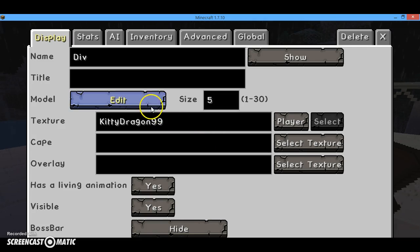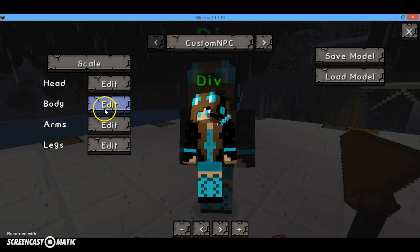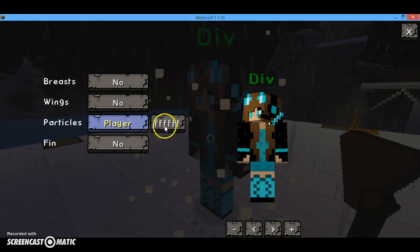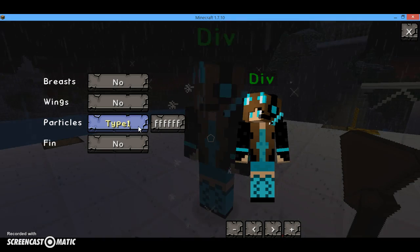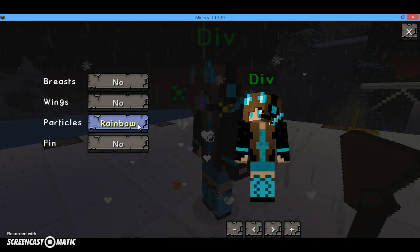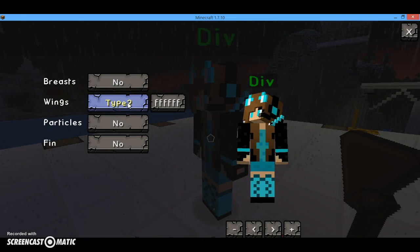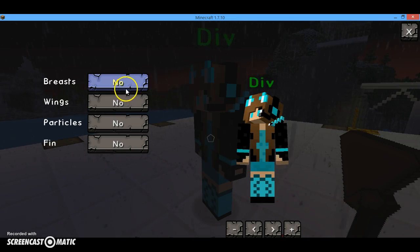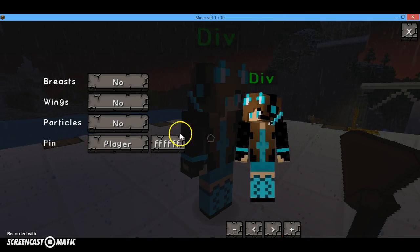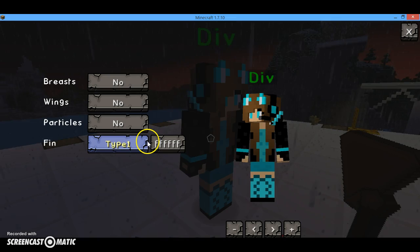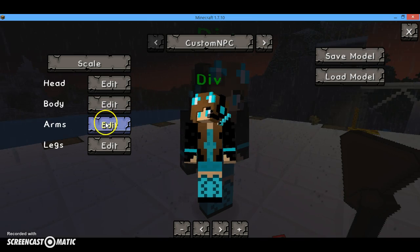And then there's other stuff you can do. Like, let's get back here — you can do particles right here. See the particles in the background? There's type 1 which are ender particles, part particles, rainbow particles, and no particles. Then you can have wings on your character. You can have breasts right here, and there's a shark fin — you can't really see it because the player's not turned around. There are a lot of options to choose between.